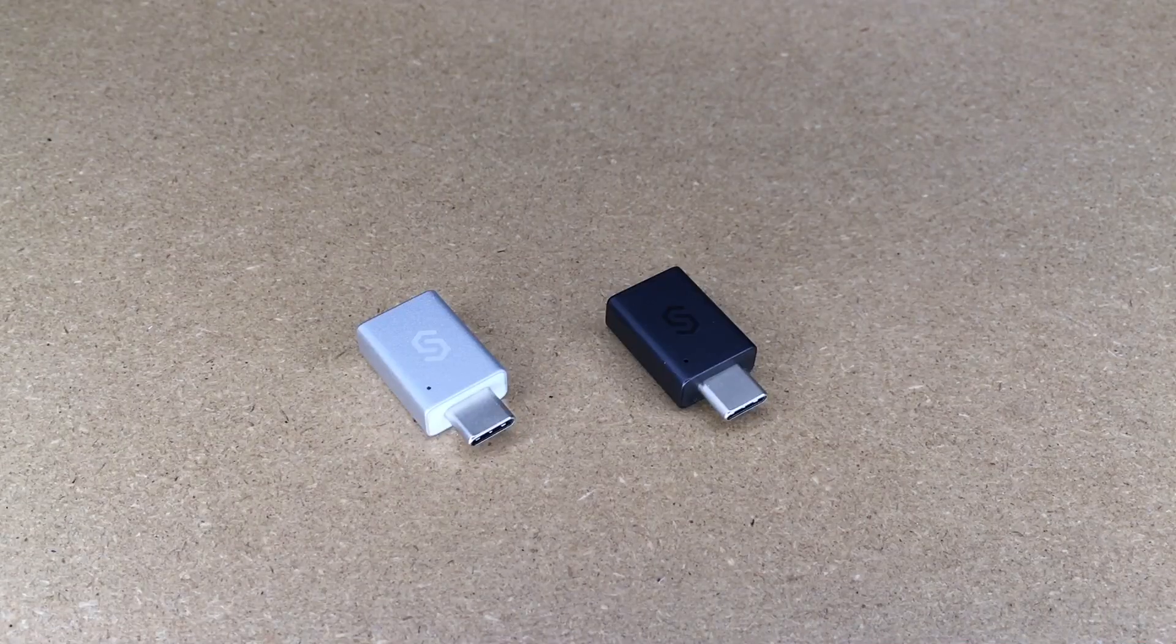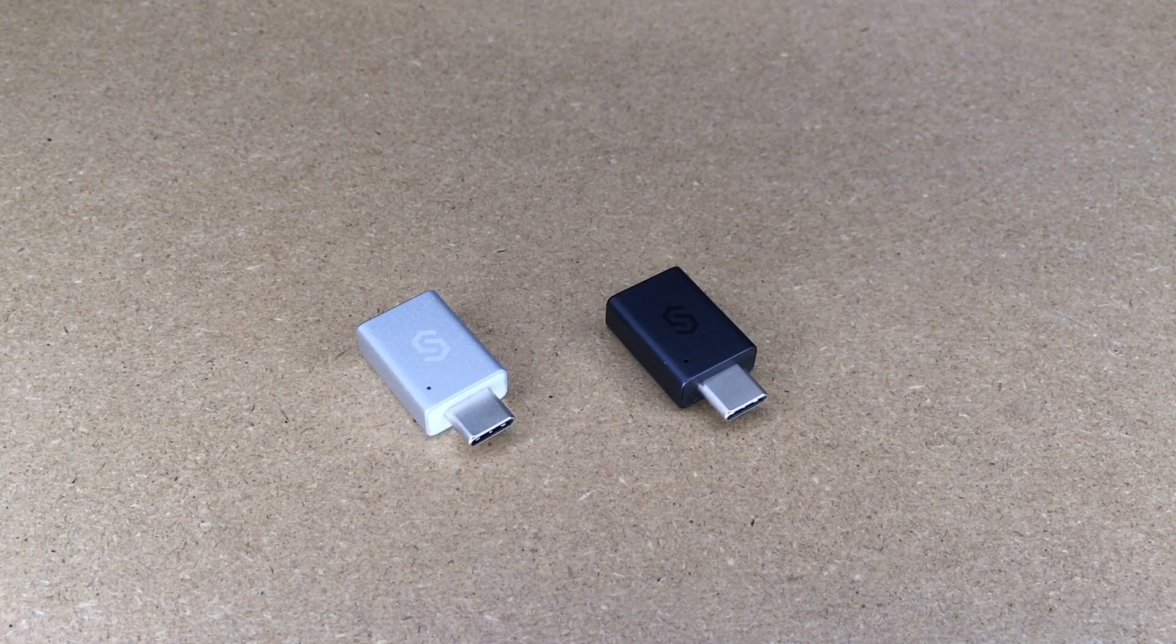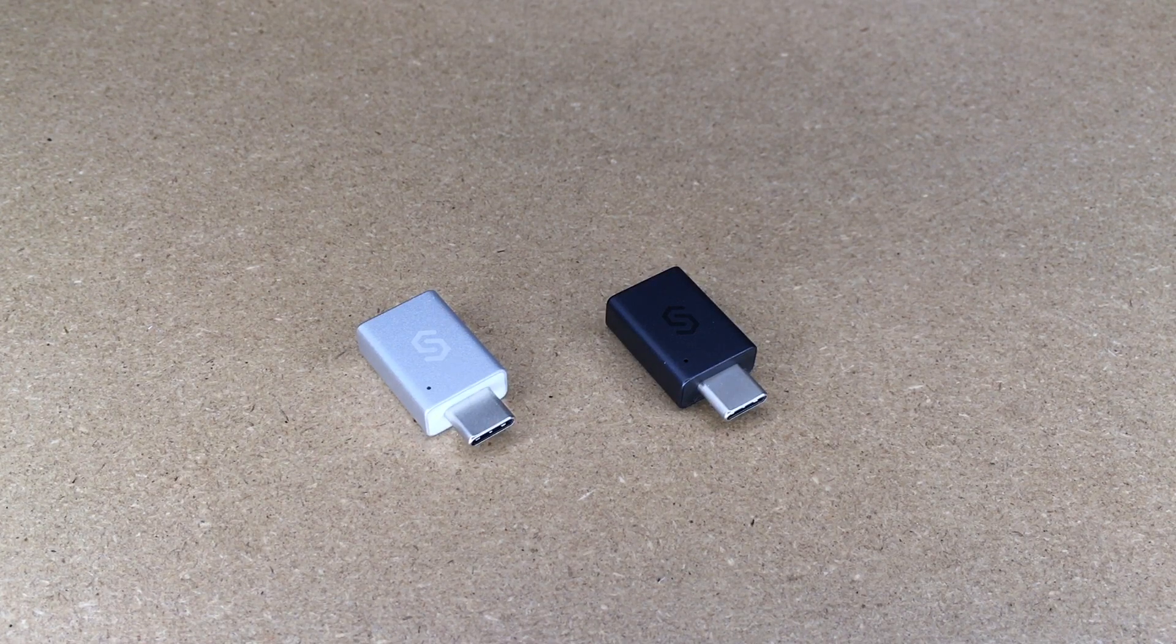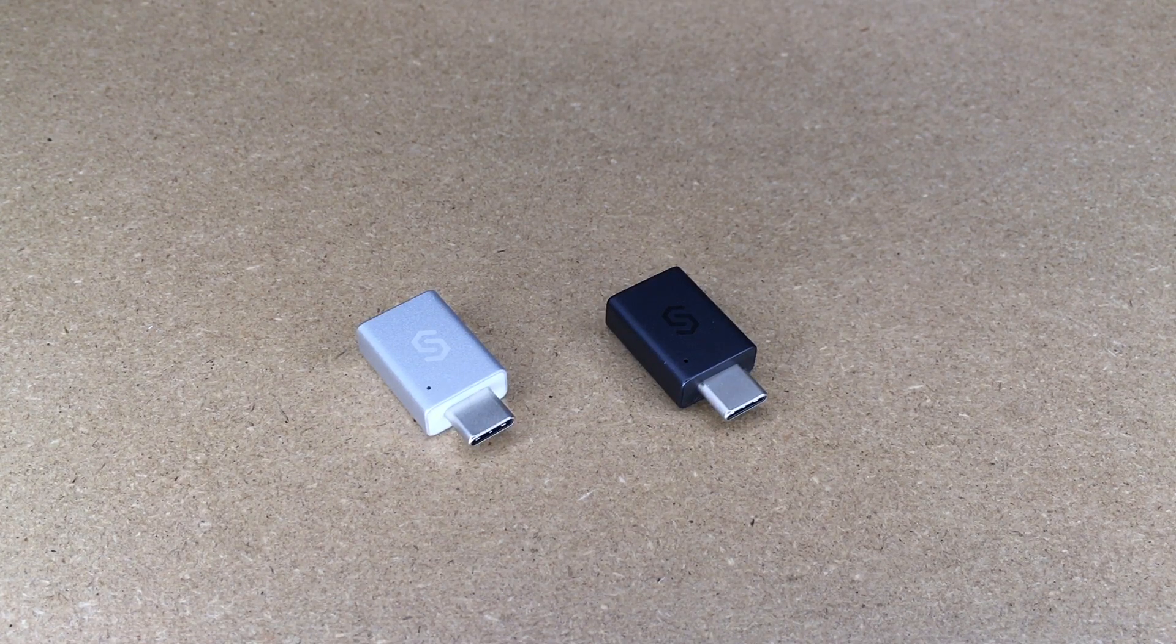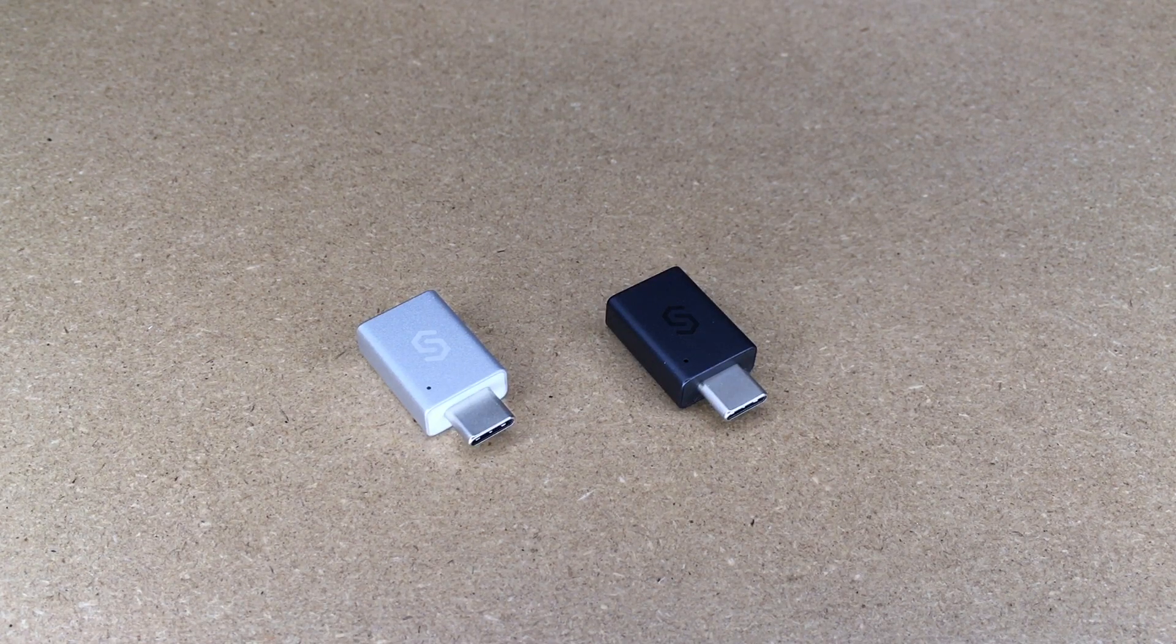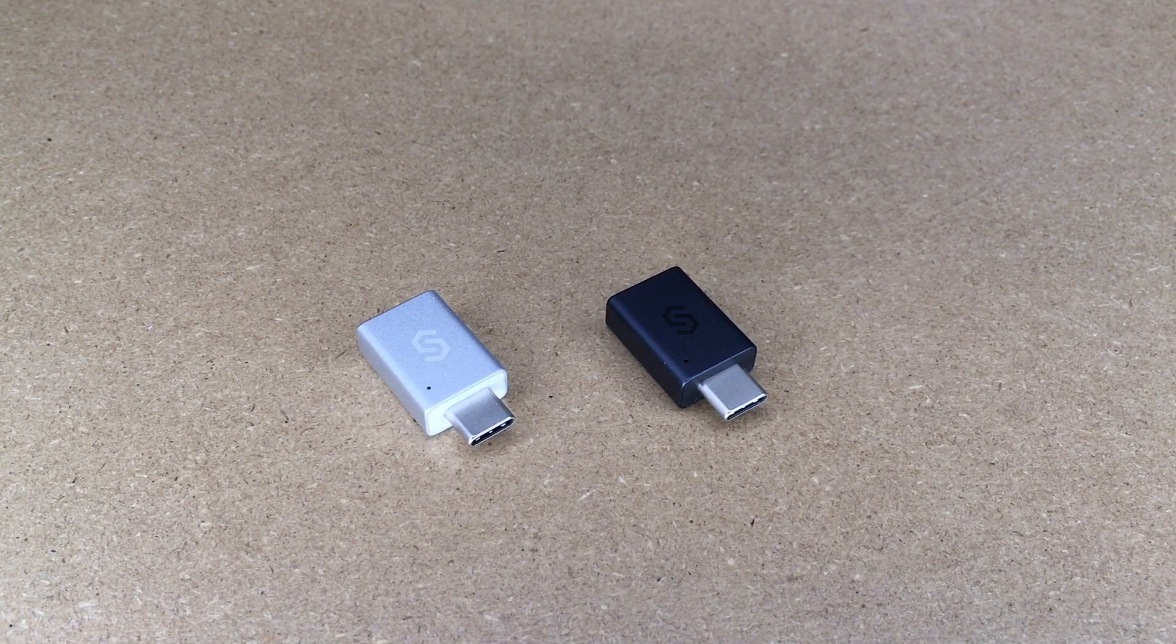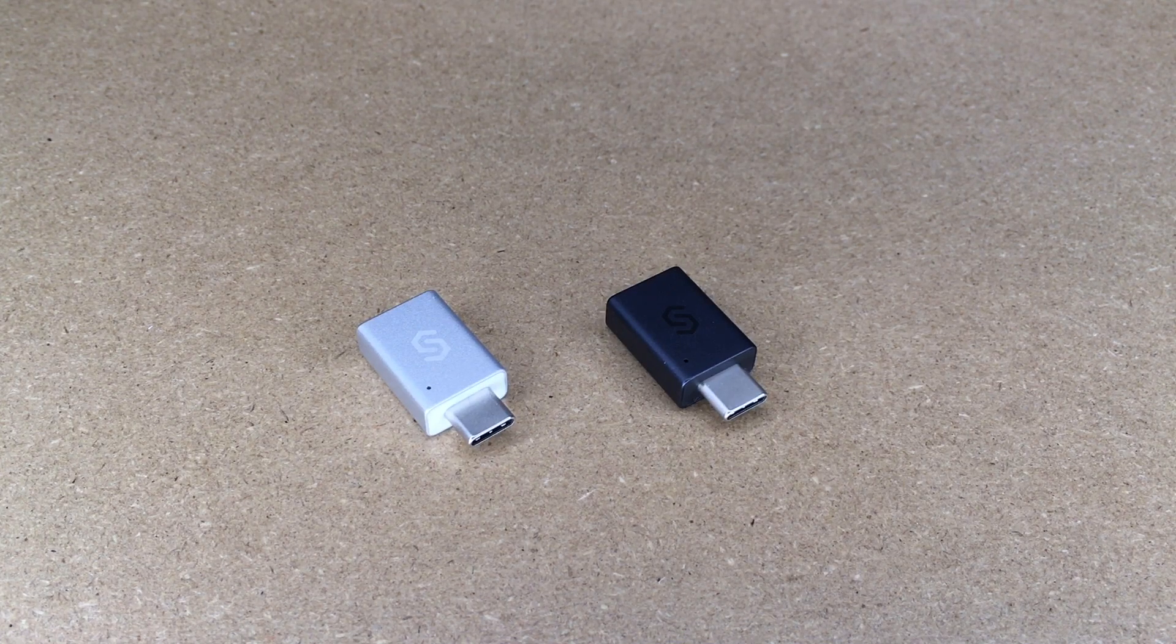That is the SyncWire USB-C to USB-A 3.0 adapter. I think this is a versatile little adapter. I like that it came with two in the package. That way you can keep one at your desk, one in your bag.